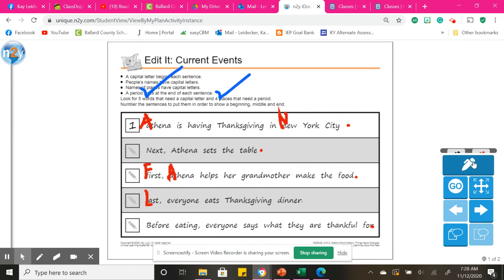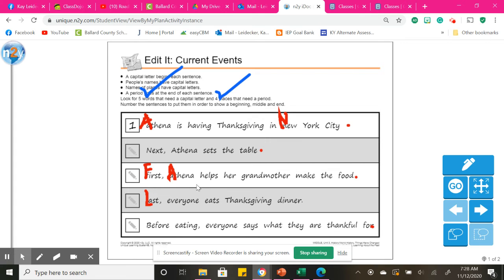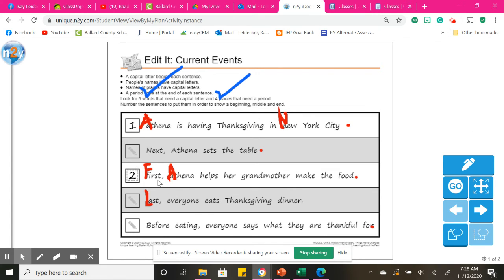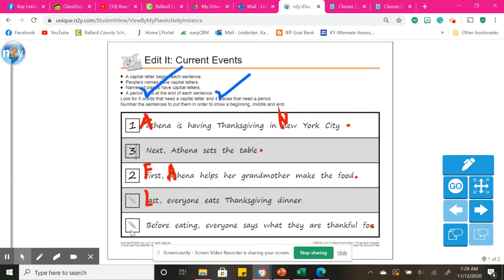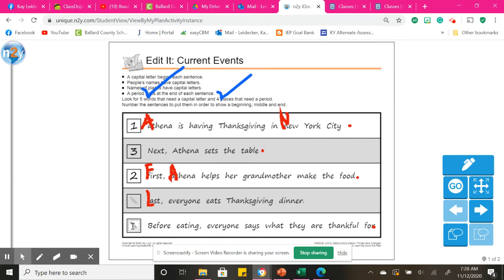Next, we'll put these in order. So first, Athena is having Thanksgiving in New York City. All right, so first, this would be number two. And then next would be number three. Athena sets the table. And then before eating would be number four. And then five, last, everyone eats the Thanksgiving dinner.